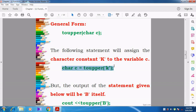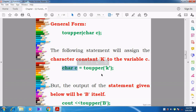Small letter k is given in the toupper function. Since a small letter is given, it will be converted to uppercase — that is, lowercase is converted into uppercase. And then the result, capital K, is assigned to the variable character C.